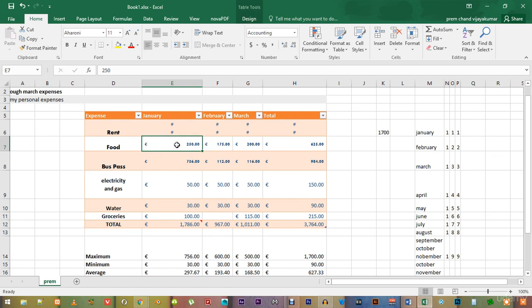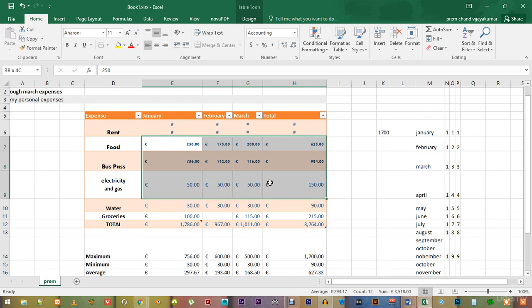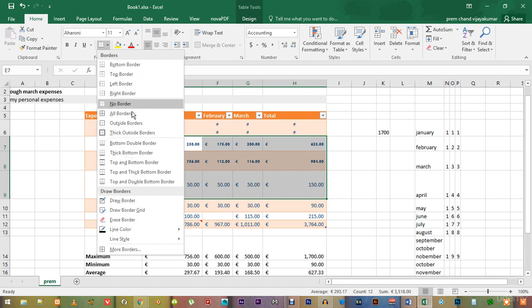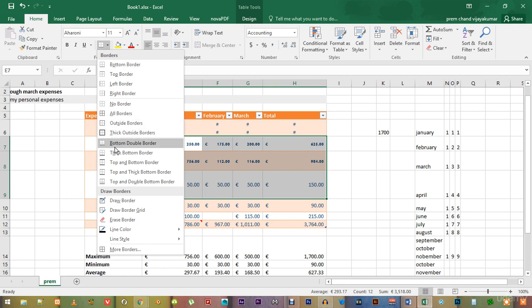First, we will look at how we can give a border to some of these numbers. Just select the numbers that you want to edit and go over here to the Border button. There are a variety of borders that you can choose from. Choose the one you like and just click it. Let's just choose an outside border like this one.